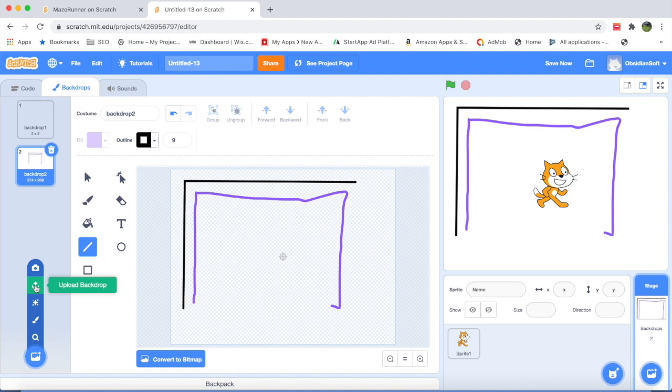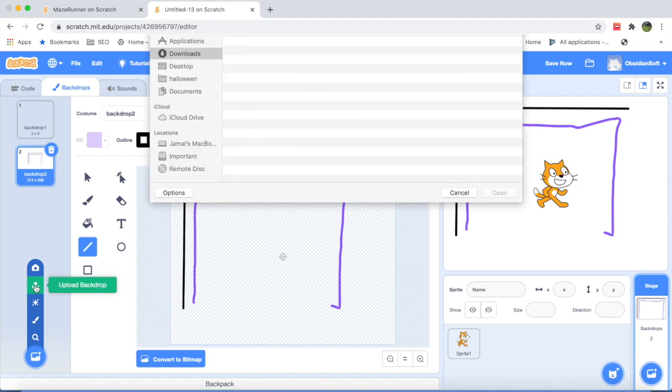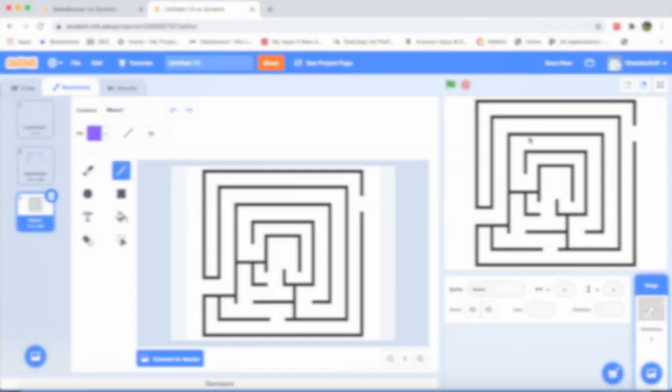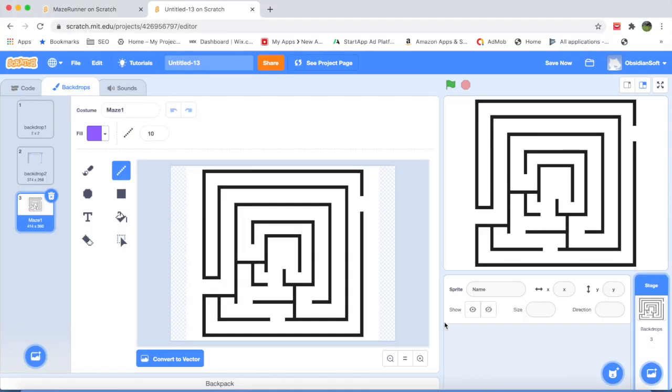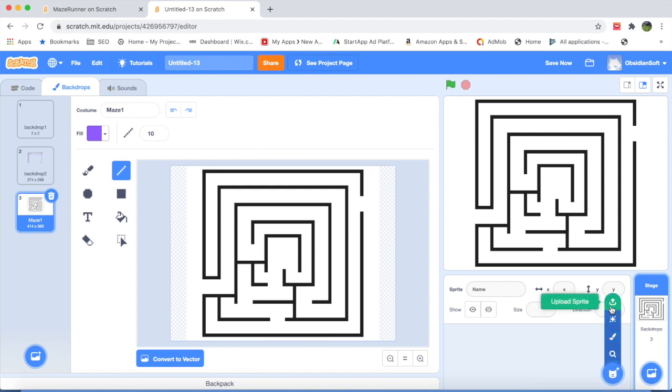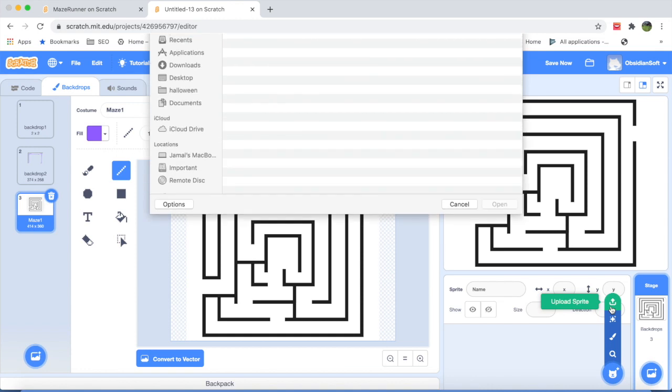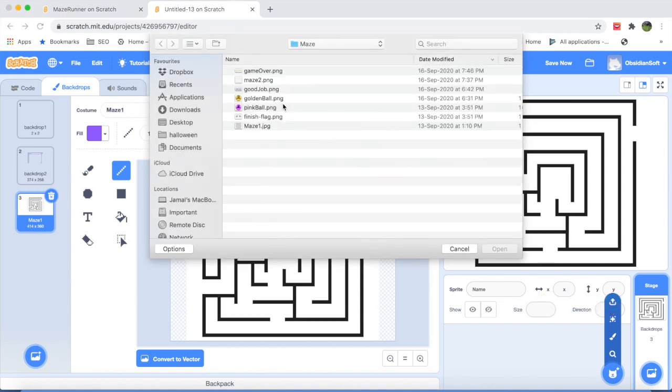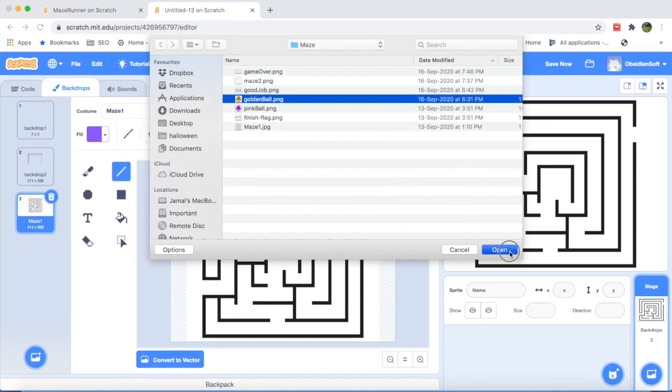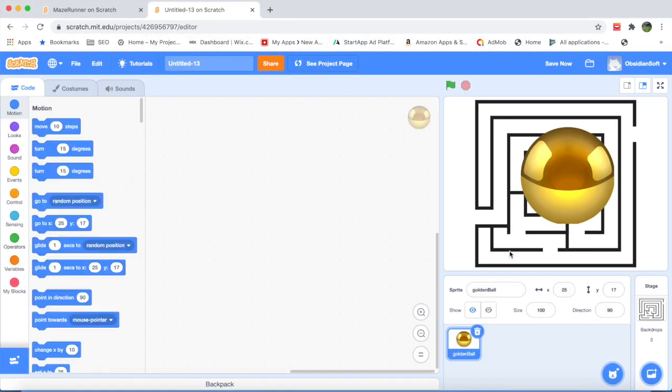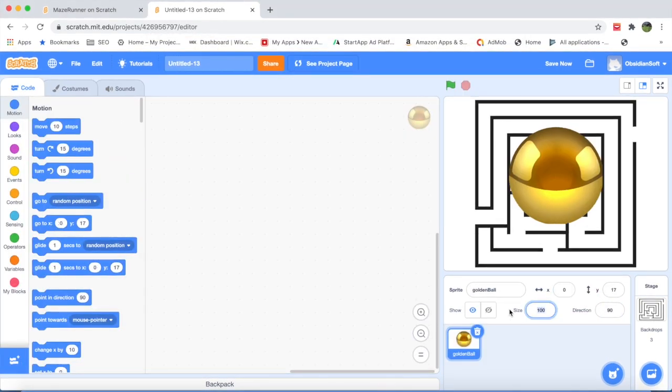So I will just upload and now we will need an object that we have to move through this maze to reach the end point, the finishing point. So let's upload a sprite for that. Again you can make your own. I will use this golden ball. Too big, reduce size so that it can go through these tunnels.